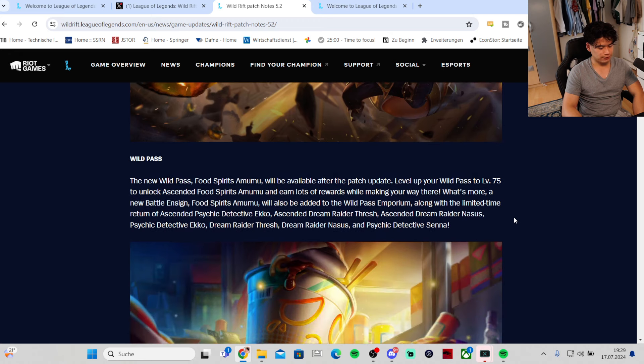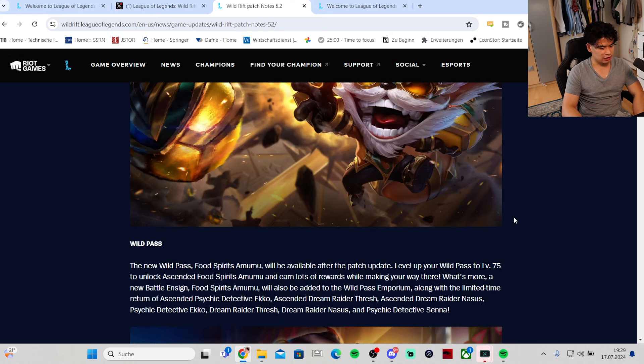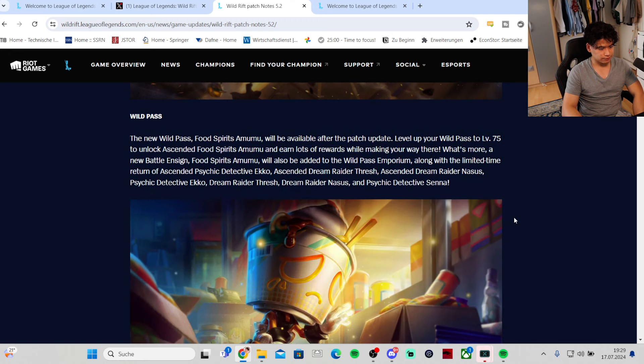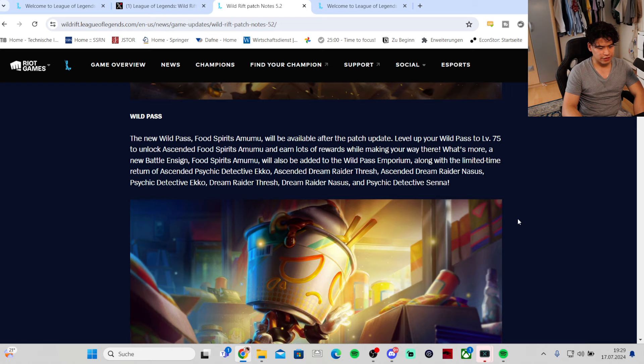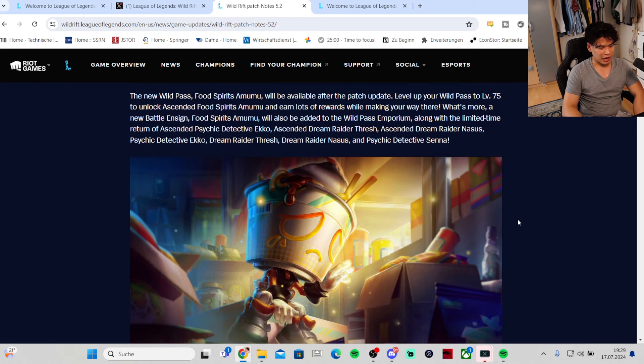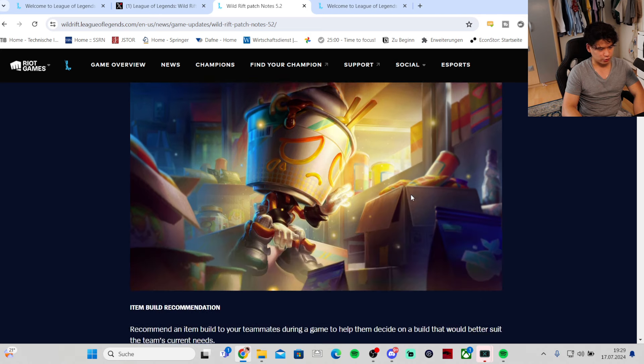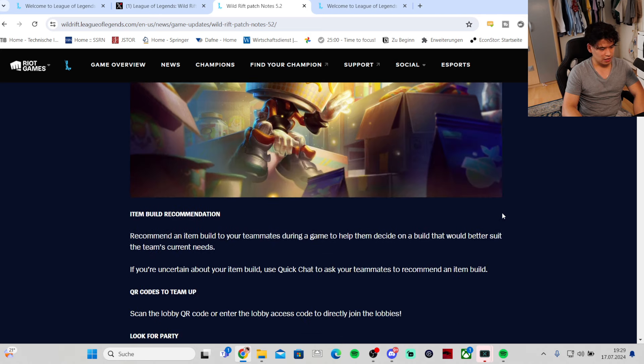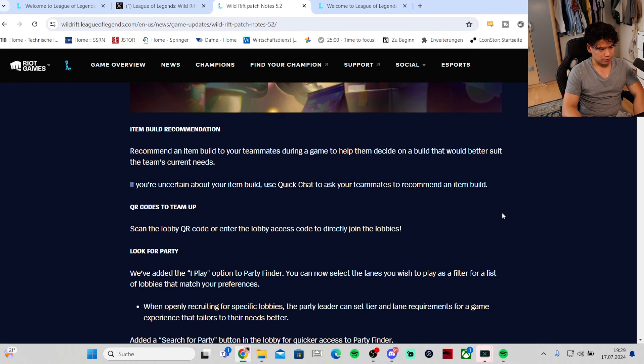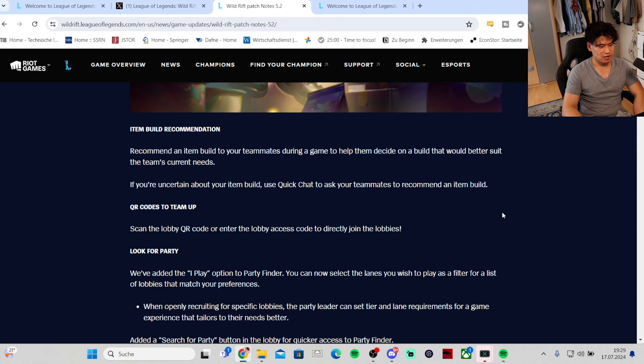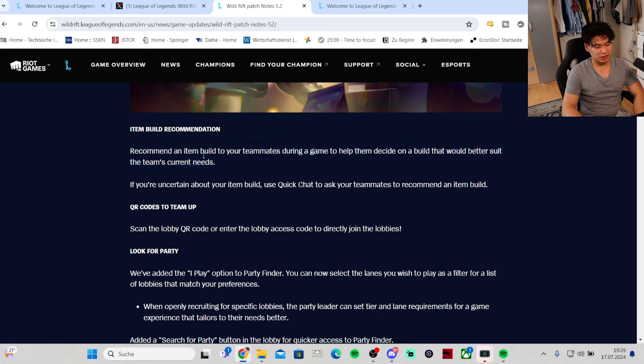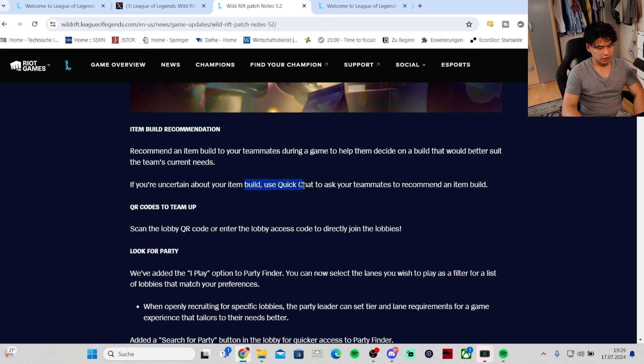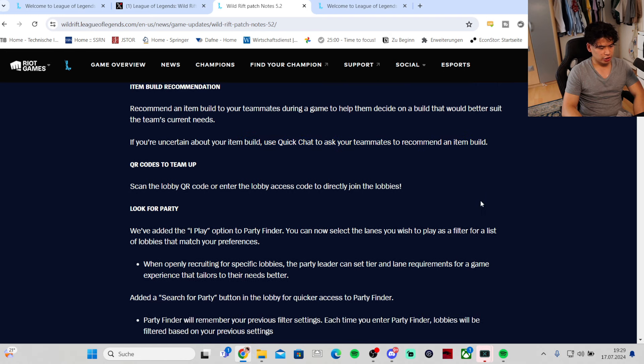New World Pass, food spirits Amumu will be available after the patch update. Item recommendation - you can recommend an item build to your teammates during a game to help them decide on a build that would better suit the team's current needs. I saw that one, but people don't even listen to your macro calls anyway so this doesn't matter.